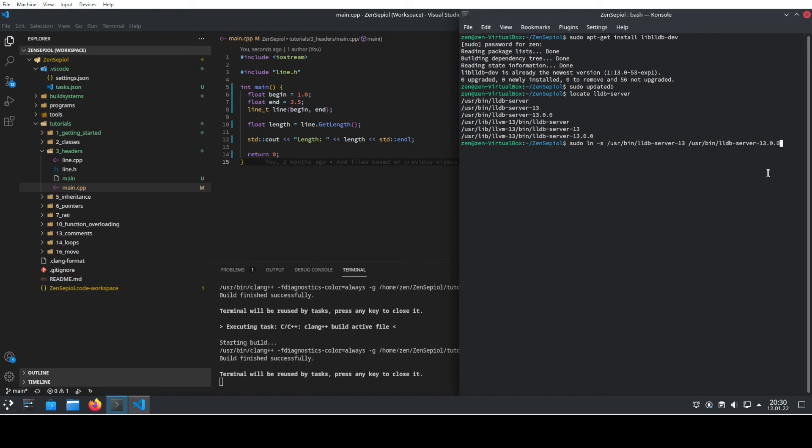because somehow this 13.0.0 is required by Visual Studio Code. Otherwise, it will probably not run if you use the Clang compiler. So yeah, it already exists in my case, so I cannot do that, but you should be able to do that.